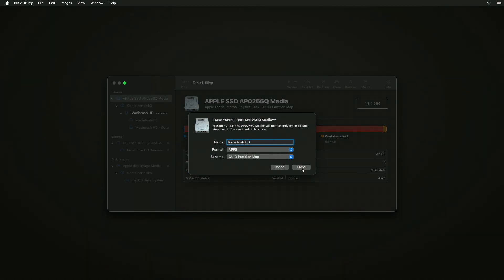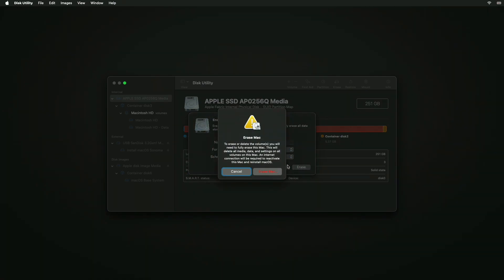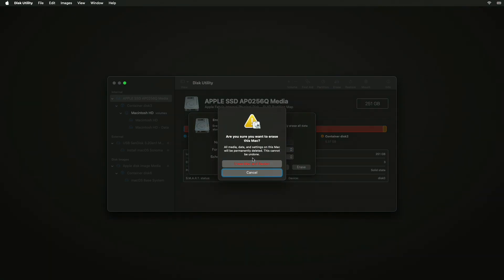Now, if you're prompted with the Erase Mac notification, click on Erase Mac and then select Erase Mac and Restart. The Mac will restart, and after that, you'll need to activate it.